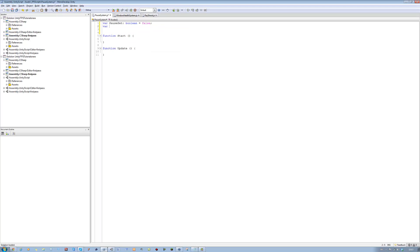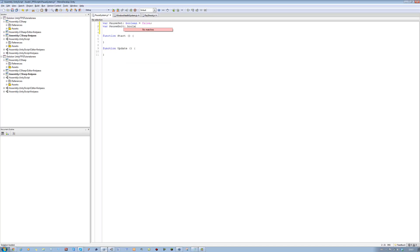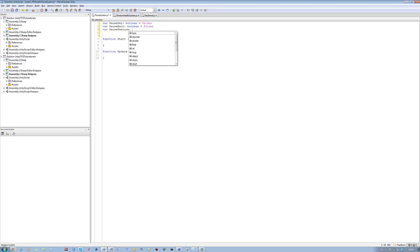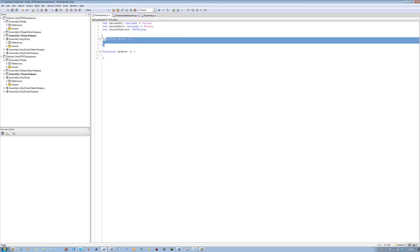The next one is going to be var pauseExit, type boolean, equals to false. And the last one is going to be var pauseTexture, type GUI style. Save.